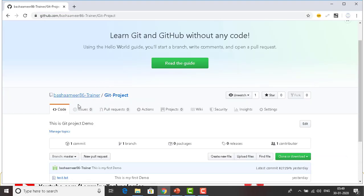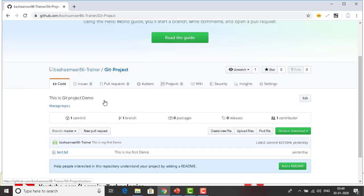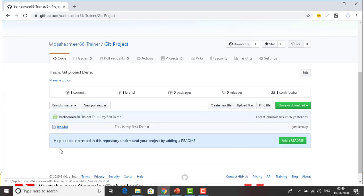Now you can see the repository has code, issues, pull requests, actions, and all the things we saw in the previous session. In this particular repository we have only one file, which is test.txt.